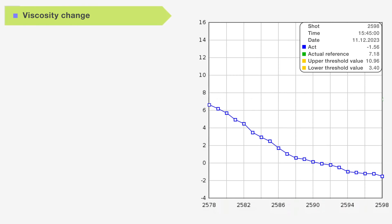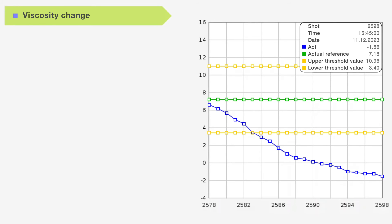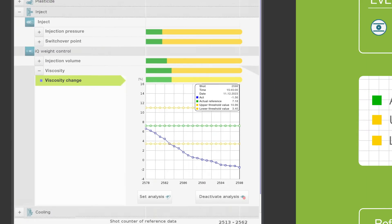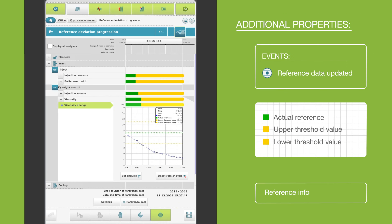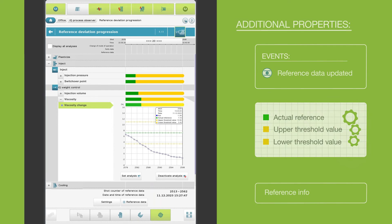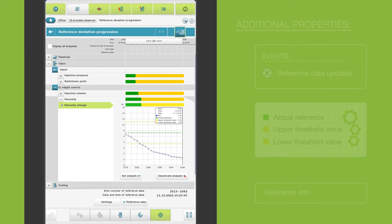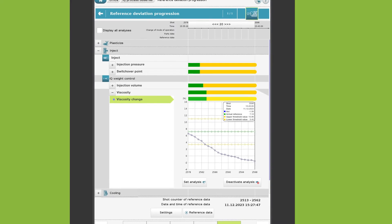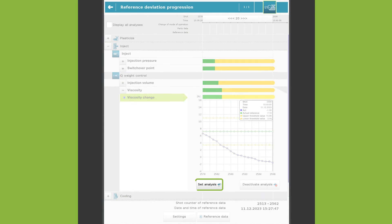The reference and for actual values, the upper and lower threshold values are displayed in the diagrams. The reference and the threshold values were determined automatically. If required, they can be adjusted for each parameter.